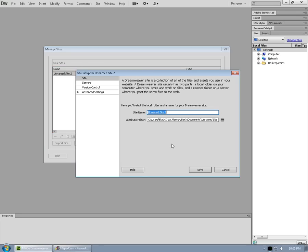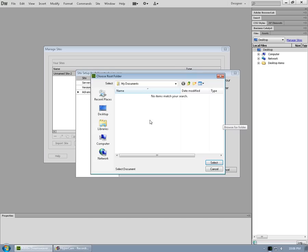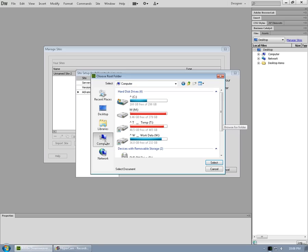And this site is fallingstardesign.com that we'll be building. And the local site folder, we can click on the little folder icon here that says browse for folder to define that. Go to computer.